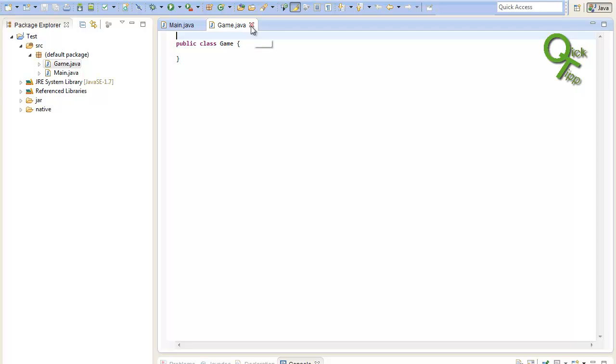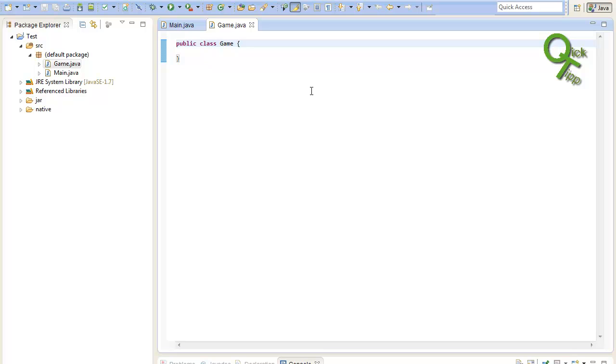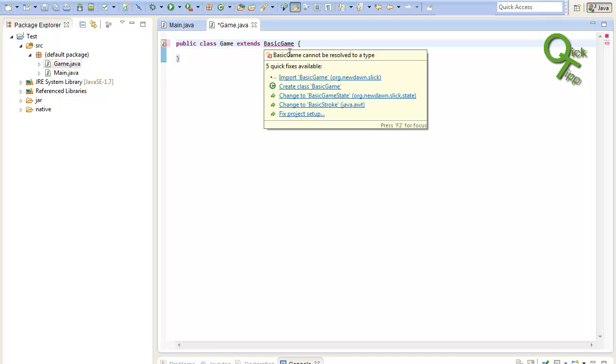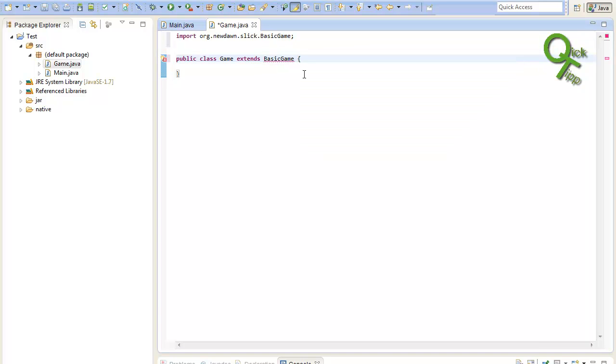I will name it game because in this class our game will actually happen. You won't need a main method inside of it. Click finish to create it. Every slick2d game or window extends the basic game class provided by slick, so we will need to extend the game class out of the basic game class.